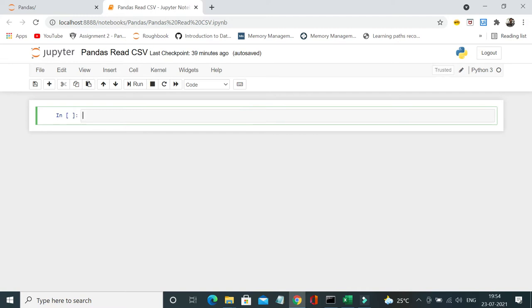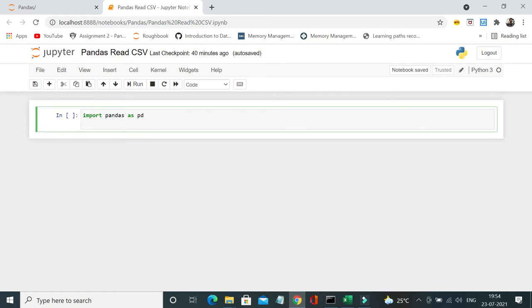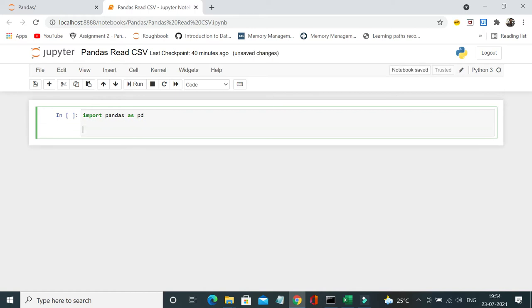To start with, first we have to import the pandas library, so I will start import pandas as pd. So here I am going to use the pandas read csv method, and I need to pass the file.